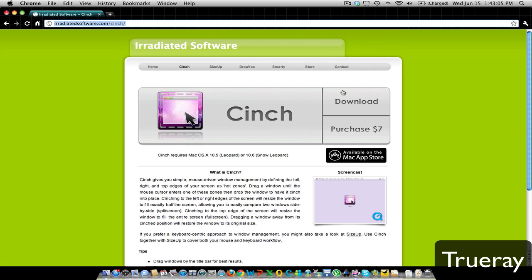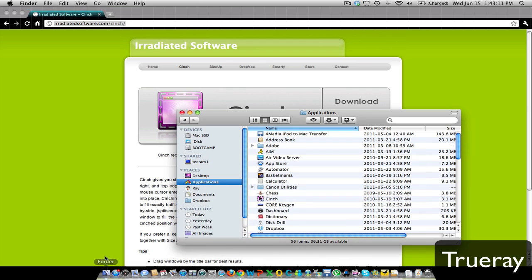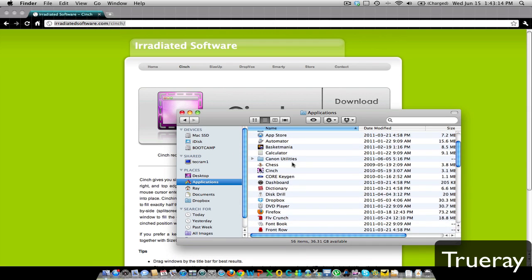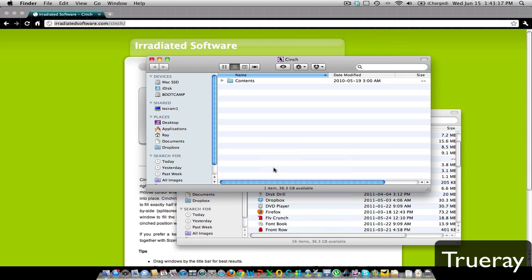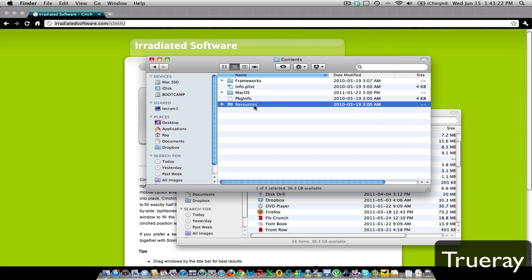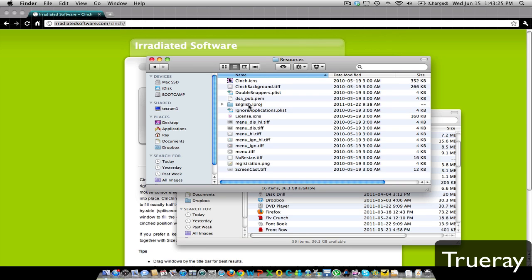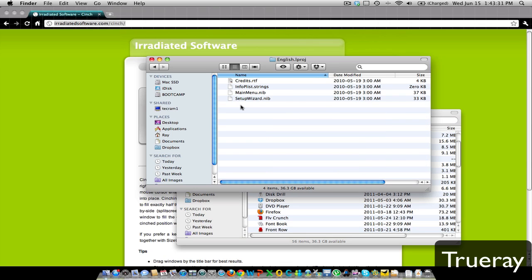All you do is press download for the trial version. Then go into your Applications folder. Once you've downloaded it, go to Cinch, right-click, Show Package Contents, then Contents, Resources, and go to the English.lproj folder. There should be a file called demo-dialog.nib. Once you delete that, it'll get rid of all the pop-ups that show up on the Cinch application, and you basically would have a free version of it.